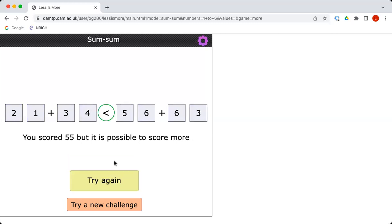Okay, so the computer agrees. You scored 55. But look, the computer's telling you that actually it is possible to score more.